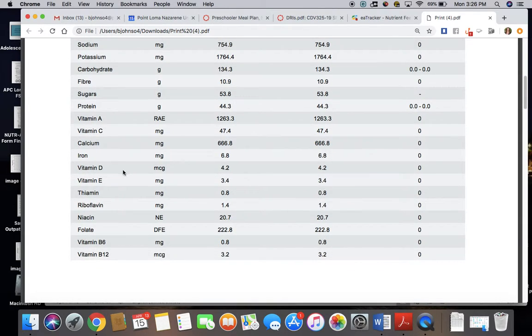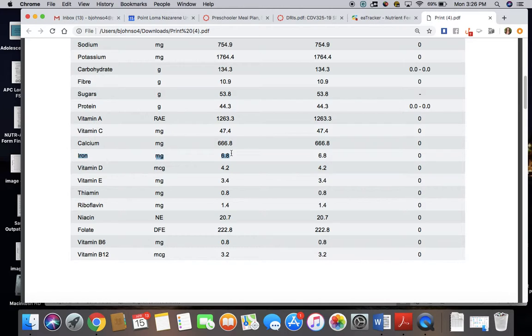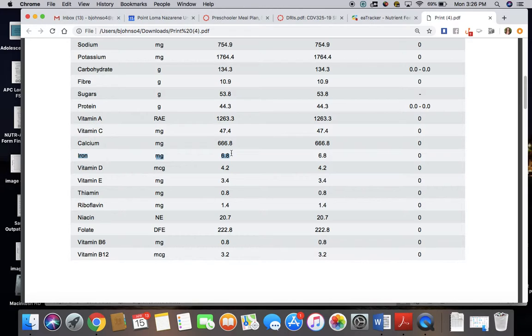So I'm going to scroll down, I'm going to look at iron, and I'm going to say this menu provides 6.8 milligrams, and the daily requirement for a 3-year-old is 7 milligrams. Therefore I have met 50% of that child's needs.